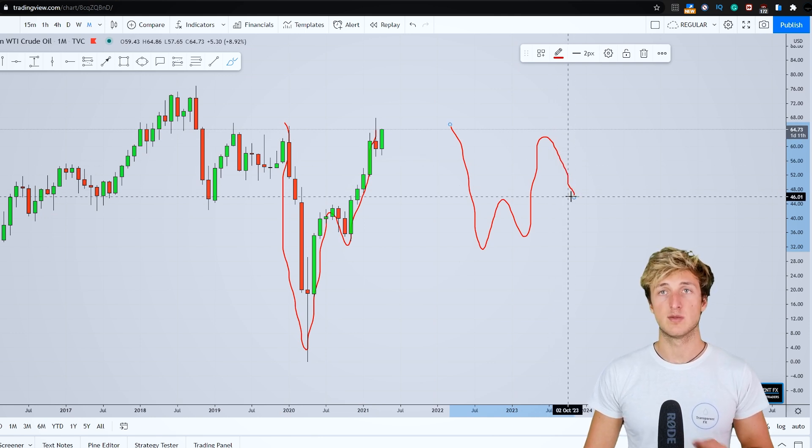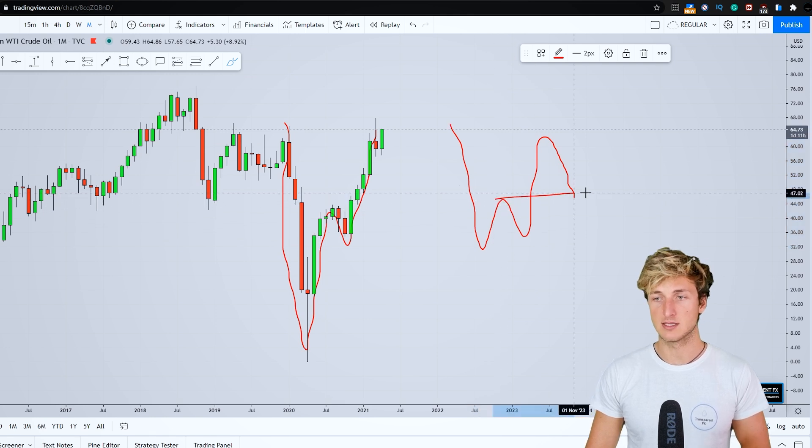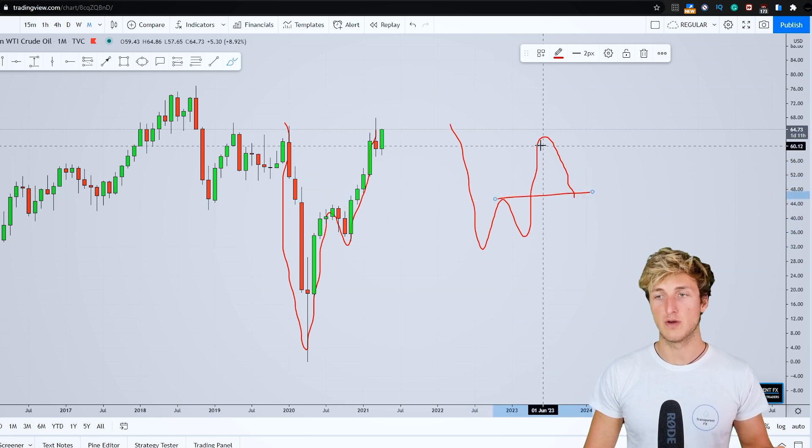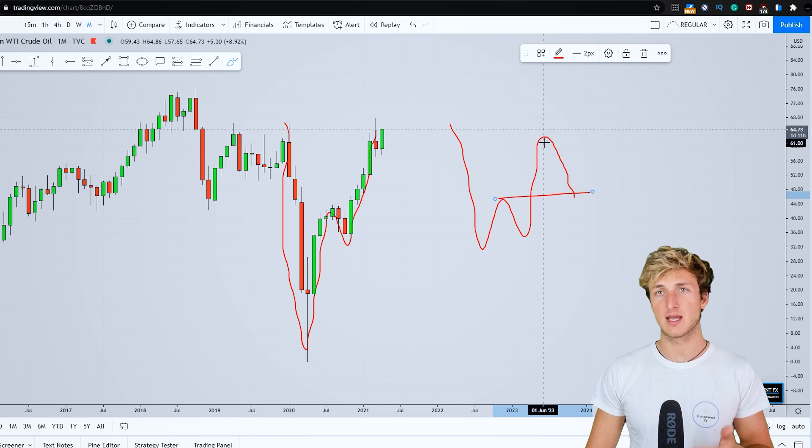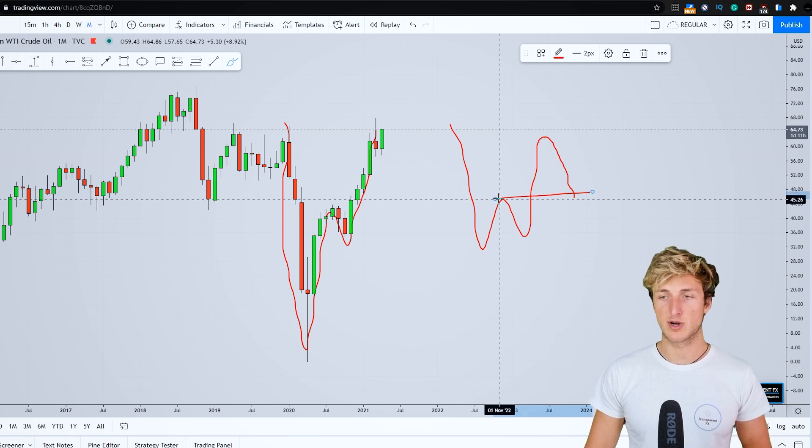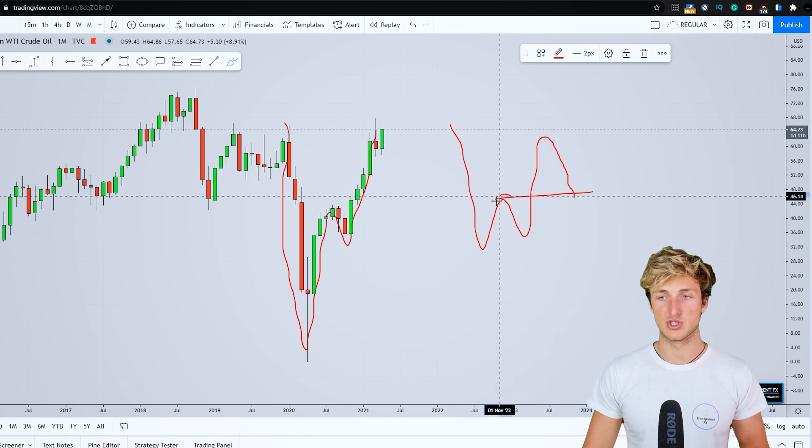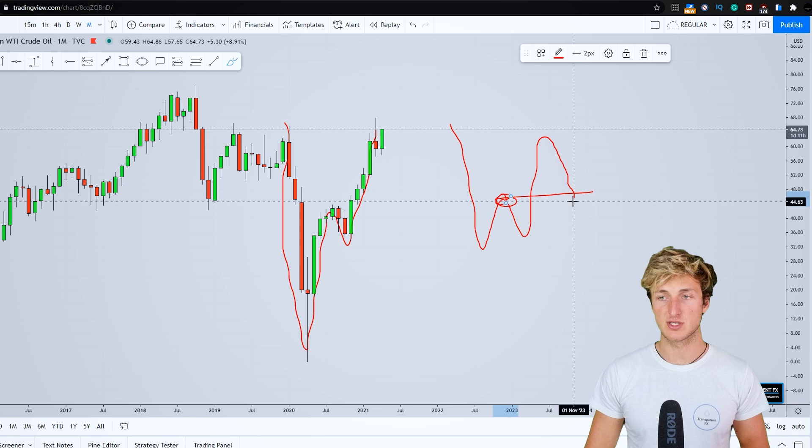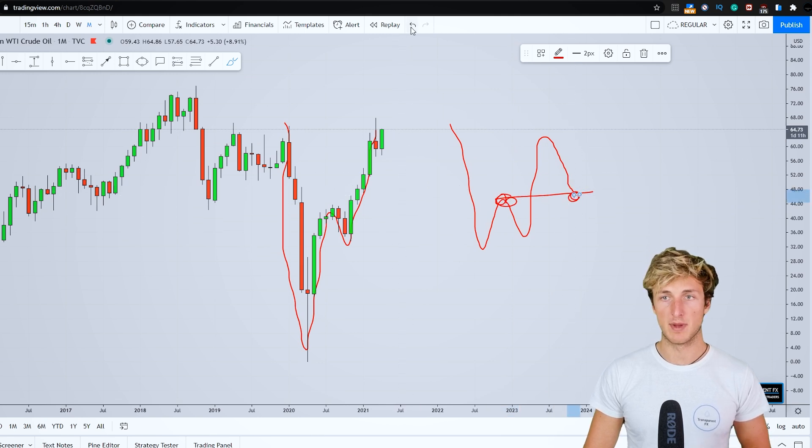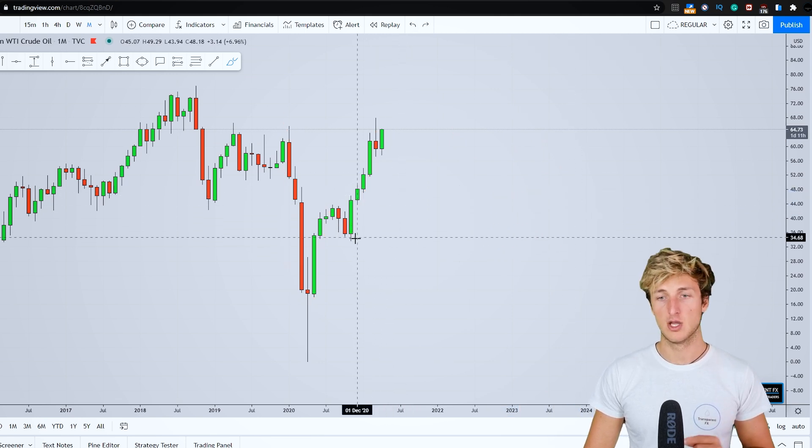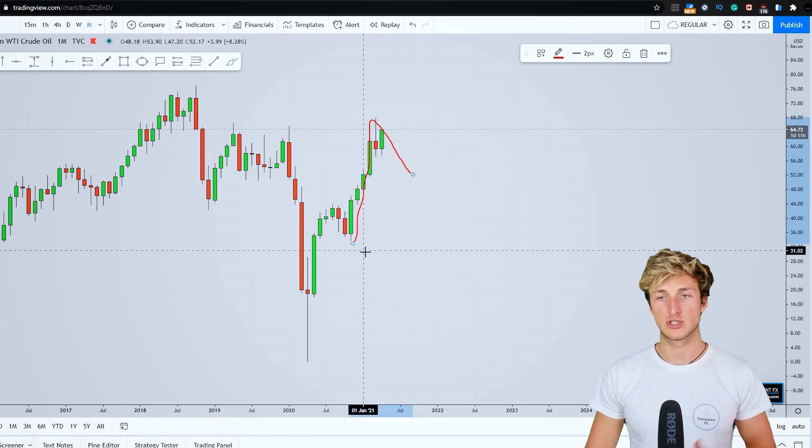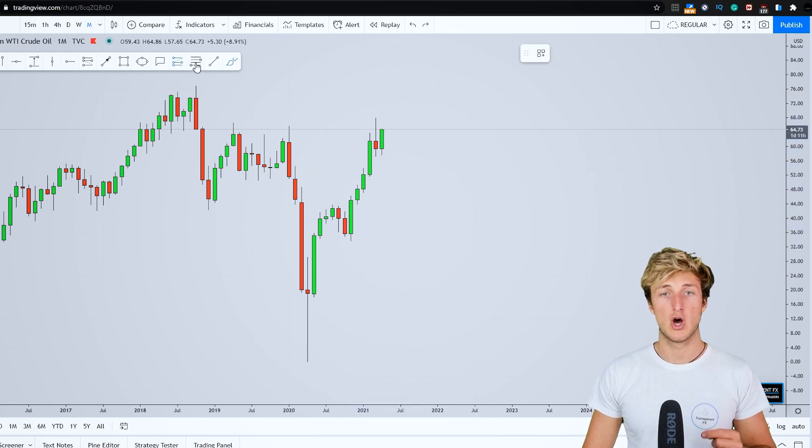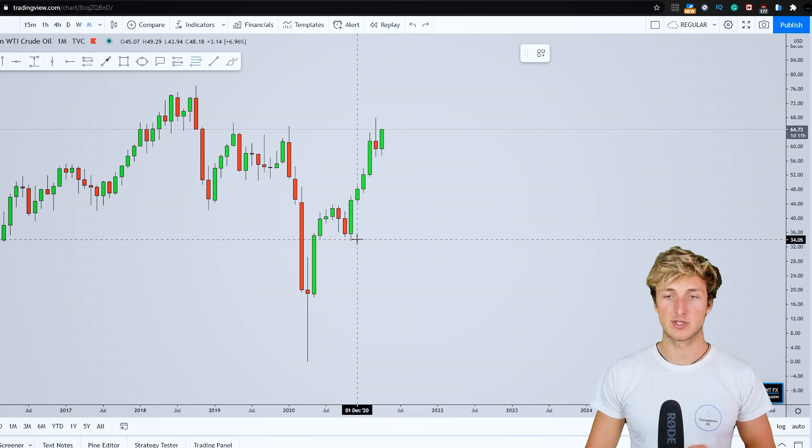You would like to see the market provide a correction at least to the 0.32 of the Fibonacci taken on the impulse leg. But overall, you would like to see the market provide a correction to the neckline, which is the previous resistance turned support here from a monthly perspective. But at least we would like to see the market provide a correction to the 0.32 of the Fibonacci taken on the impulse leg.